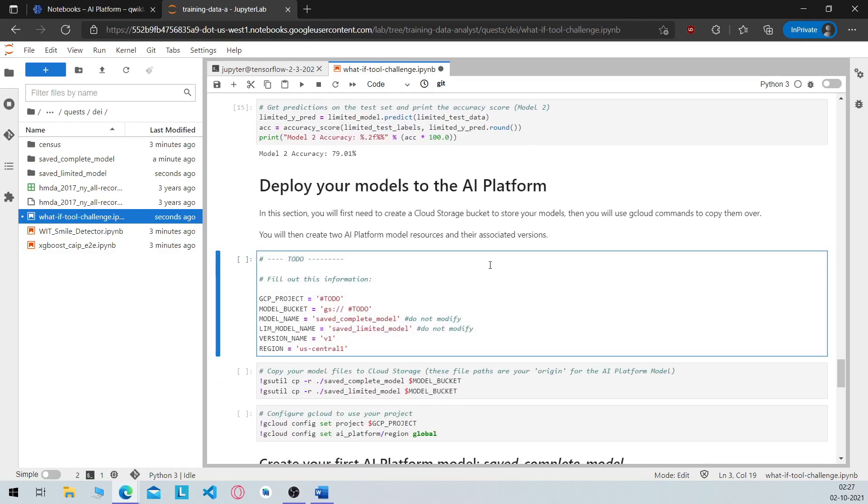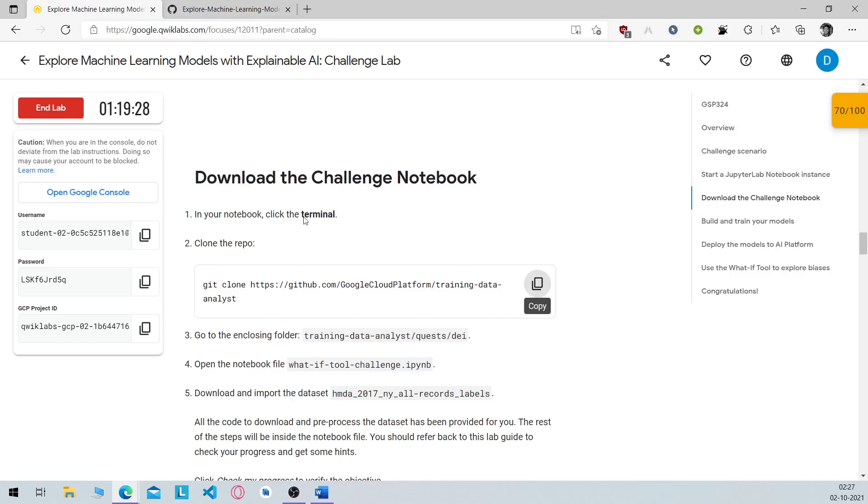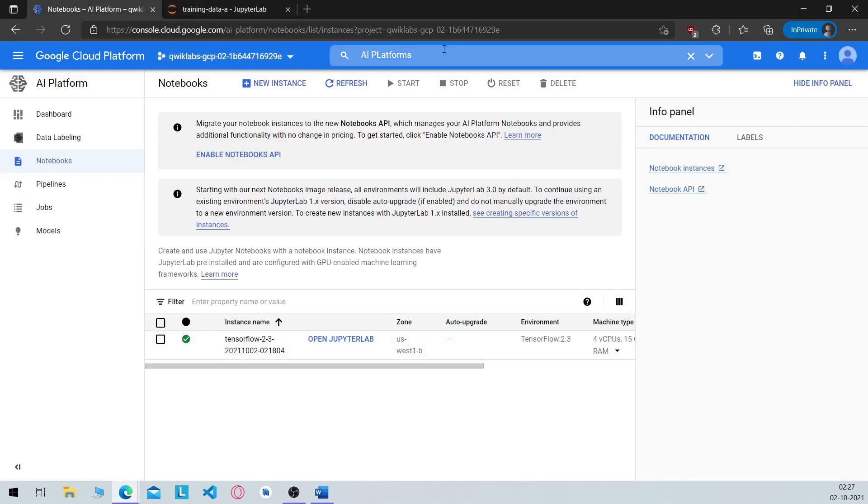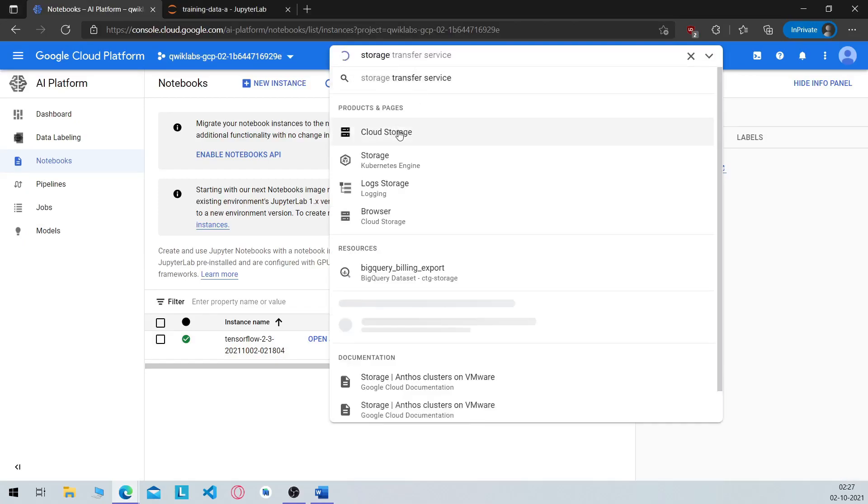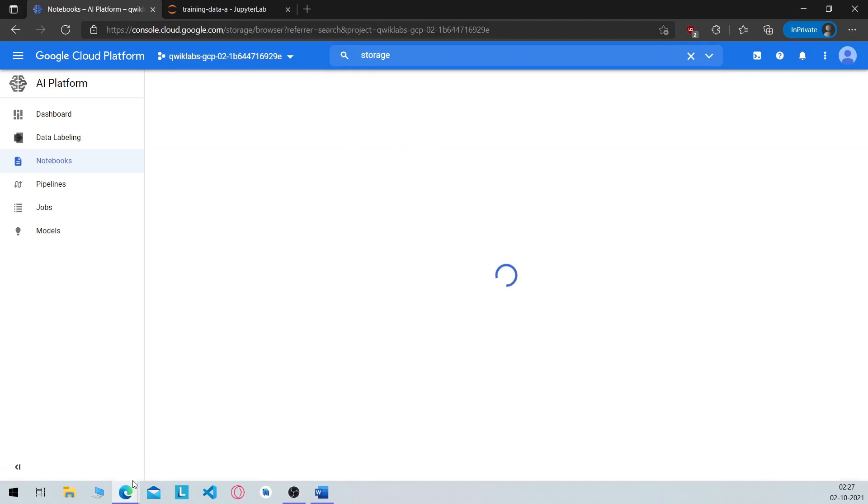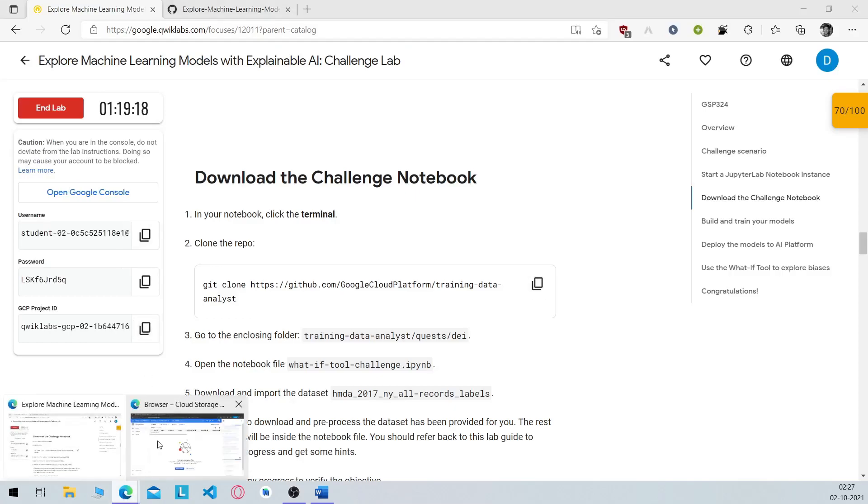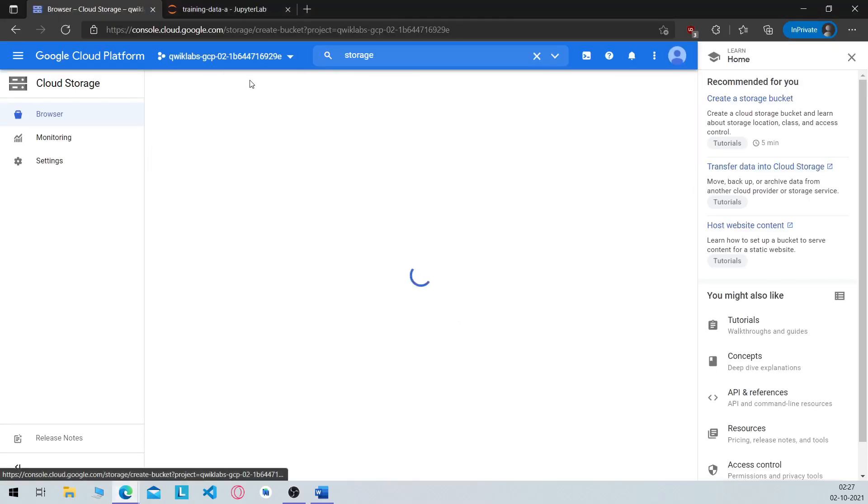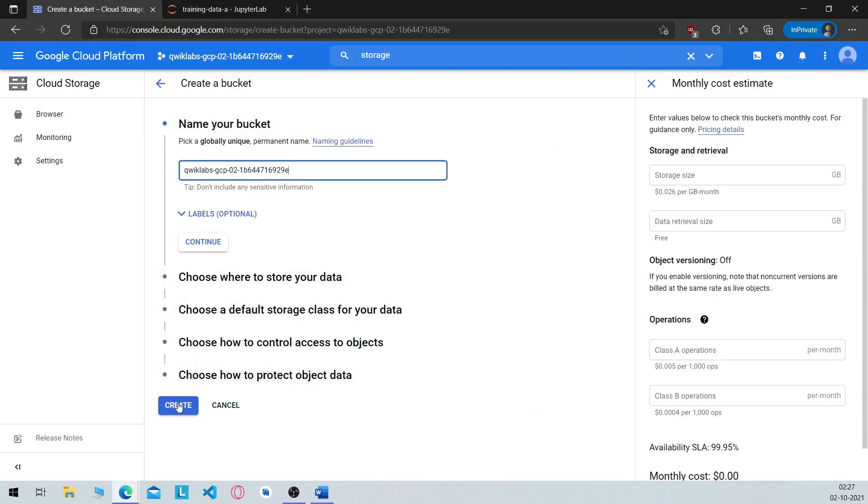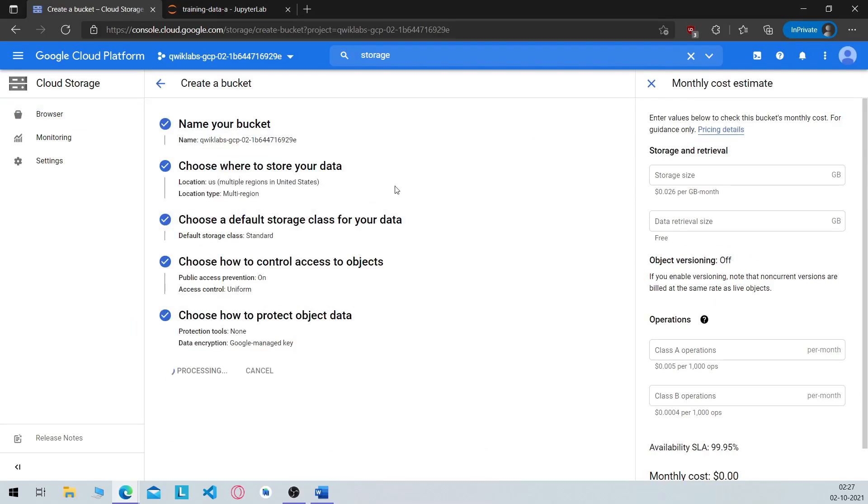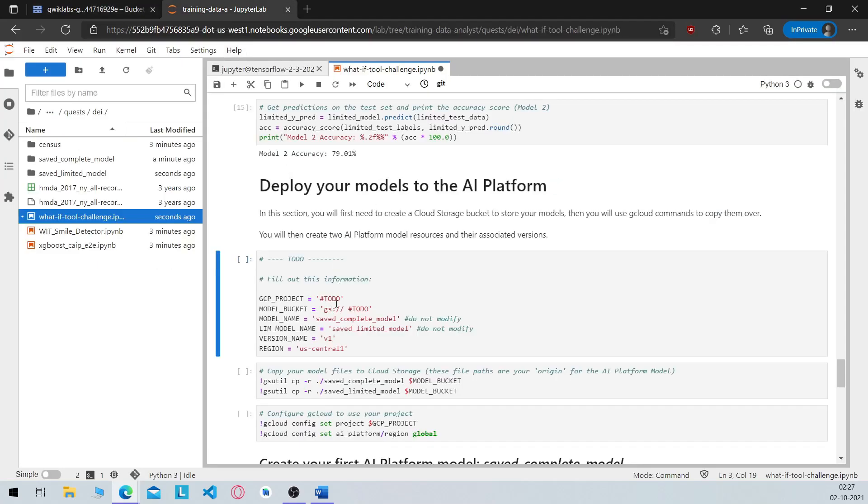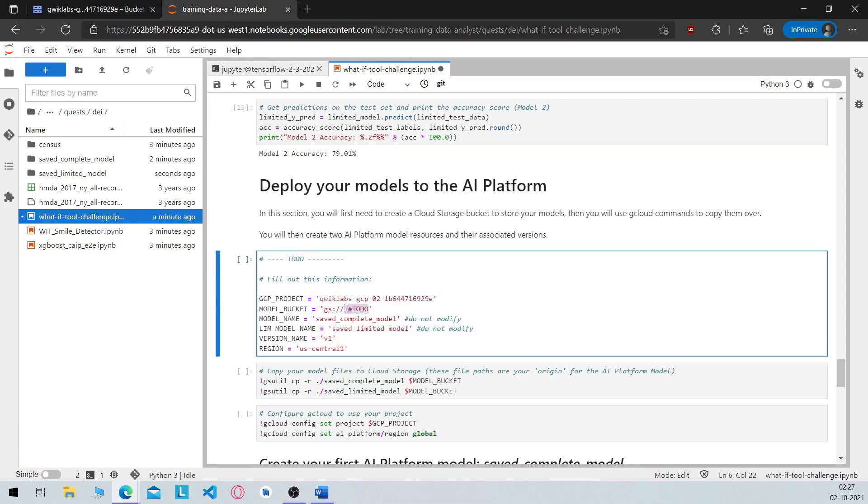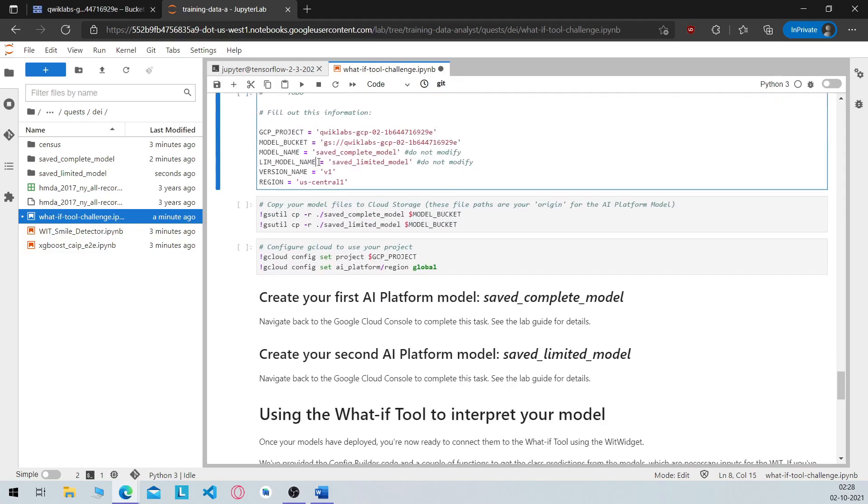Now most of the students face the problem in the later section. In this section what I would suggest is before you move ahead go to storage and create a bucket with the GCP project ID. So go ahead, create a bucket with your own project ID, click on create. Now once your bucket has been created head over here, replace your bucket name here, and run these three commands.